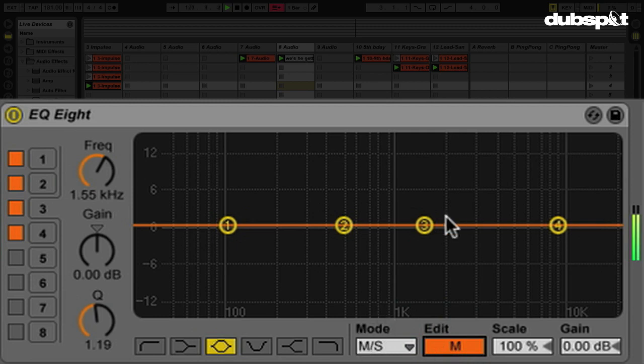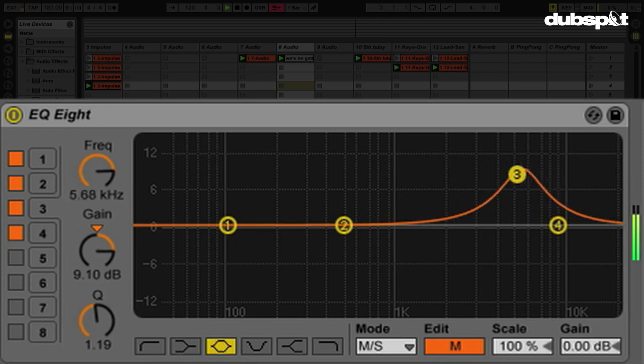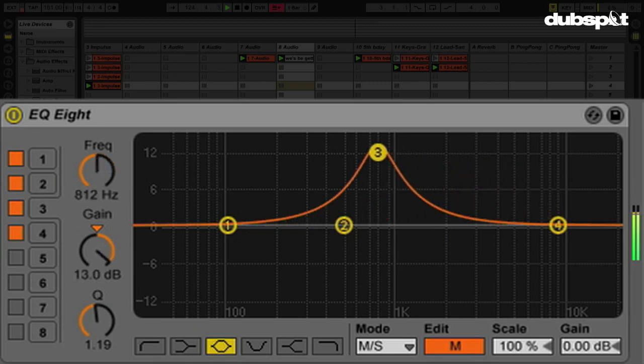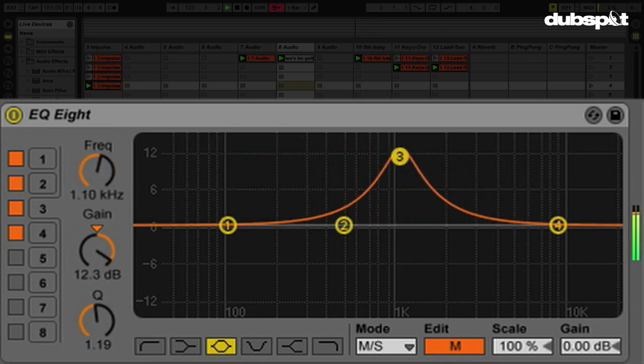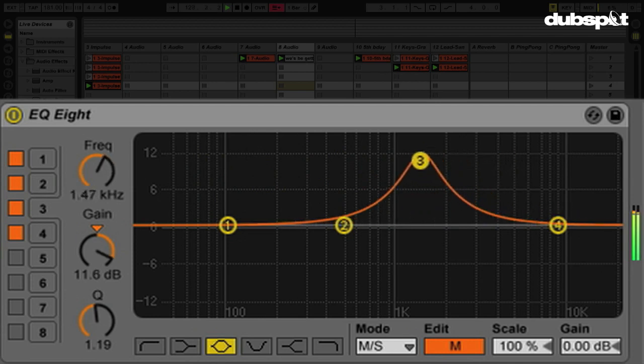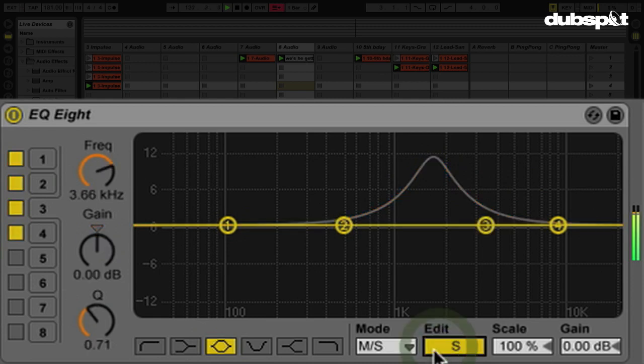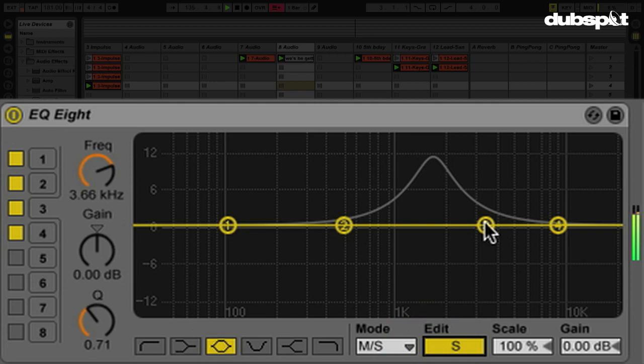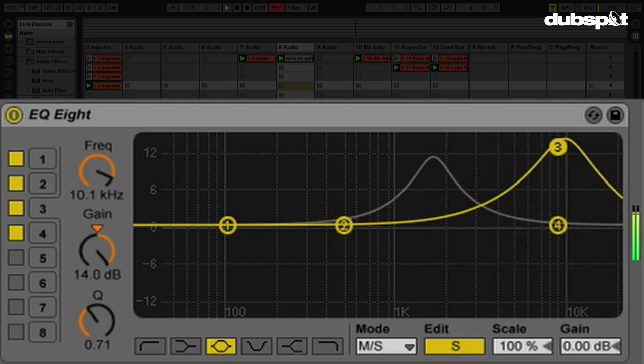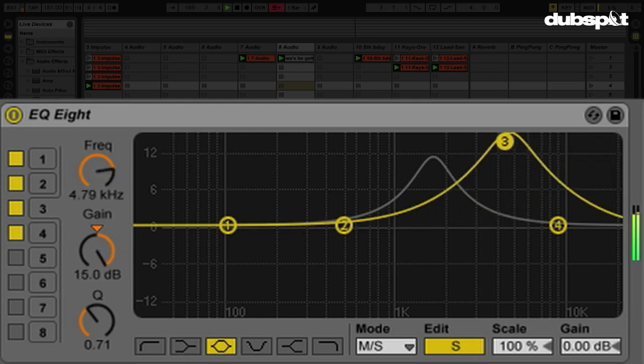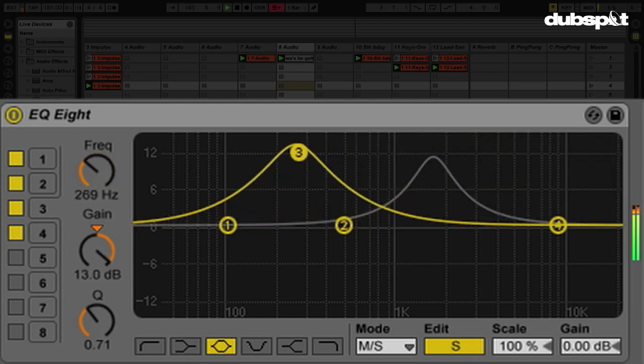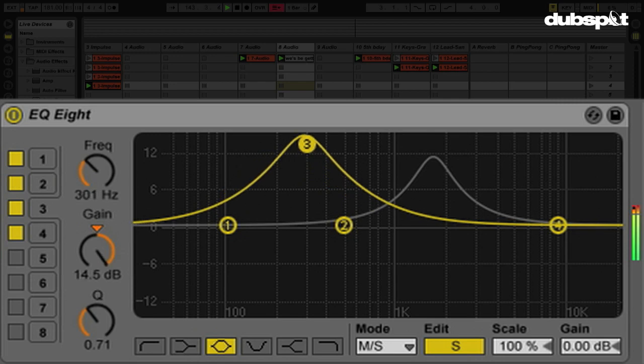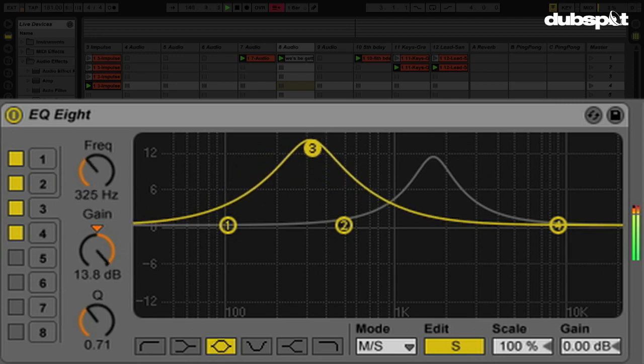So let's do something similar. Now as I'm sweeping through the frequencies, you're hearing this increase in the middle. So now I'm going to change this to S, and now we're going to start affecting what's happening on the wider areas of the stereophonic spectrum.